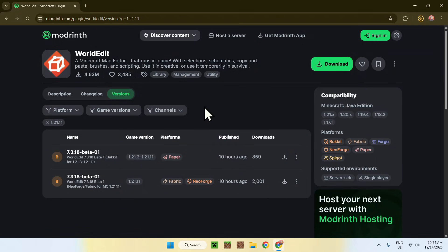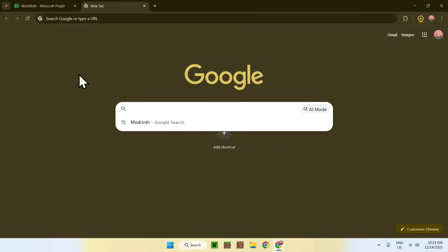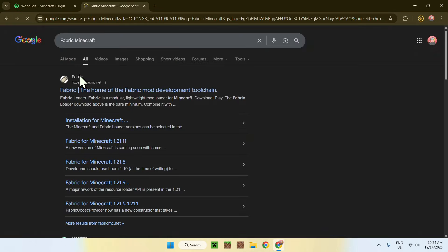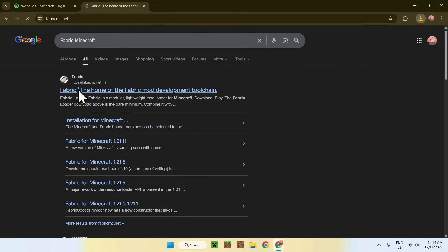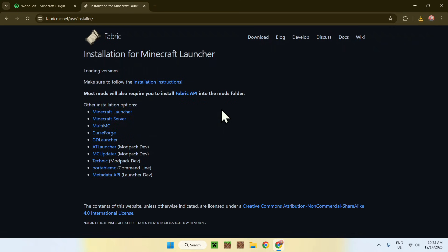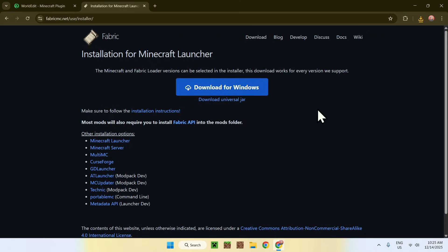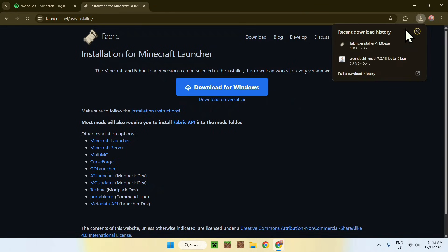Search up Fabric Minecraft like this. You'll find FabricMC.net - click on Fabric. Once you're here, go to the blue download button and then go to the download for Windows button. This will get you Fabric.